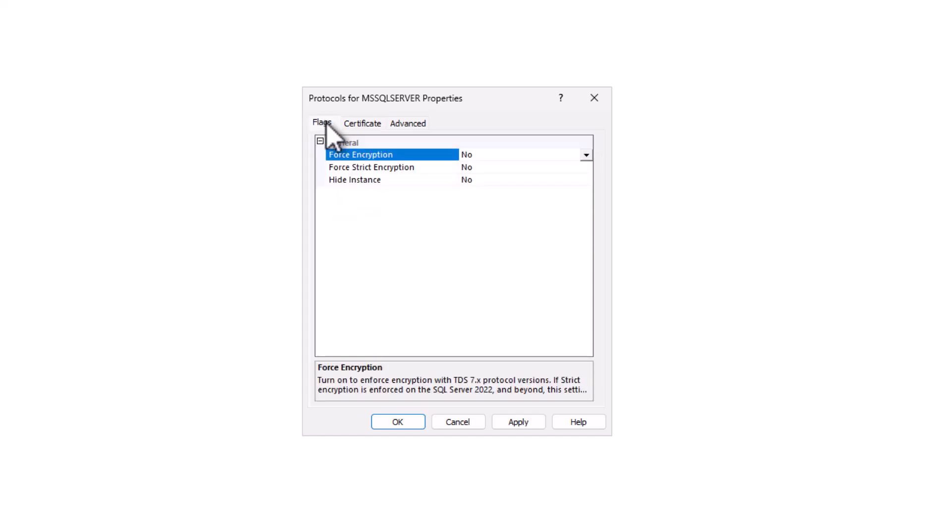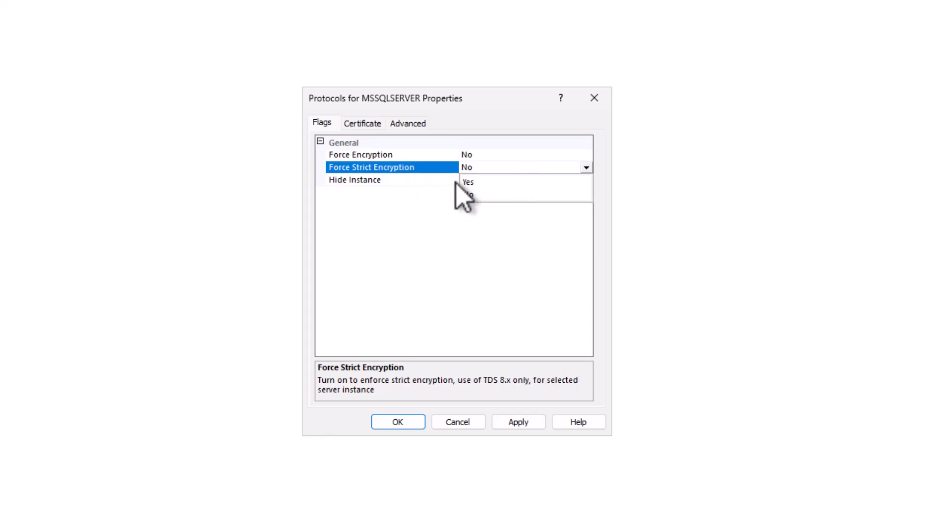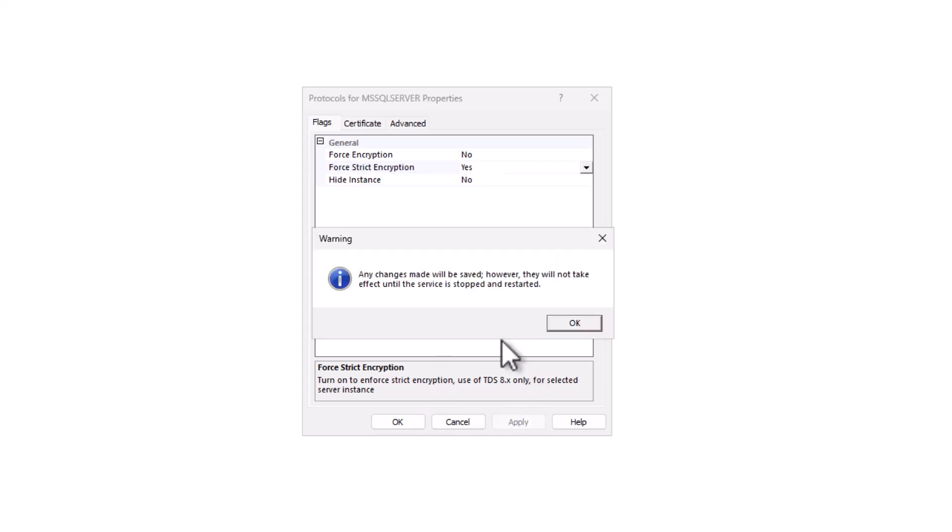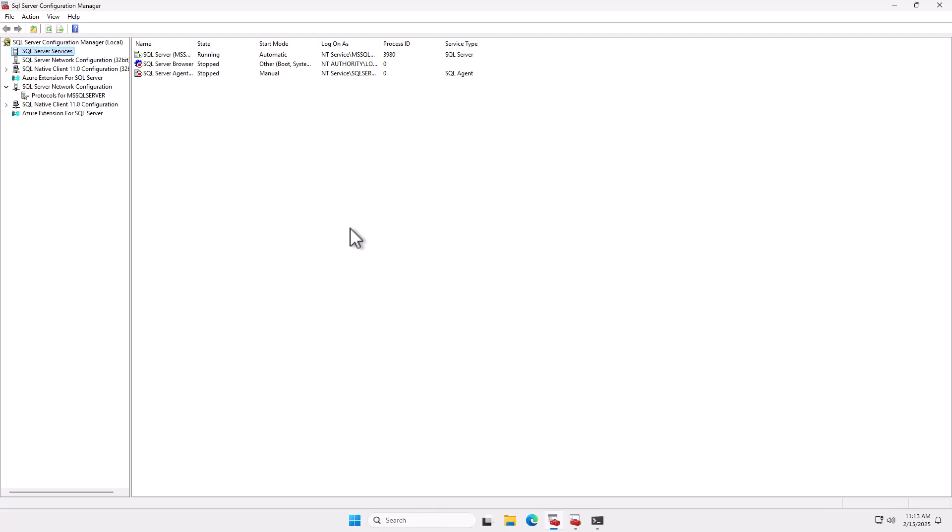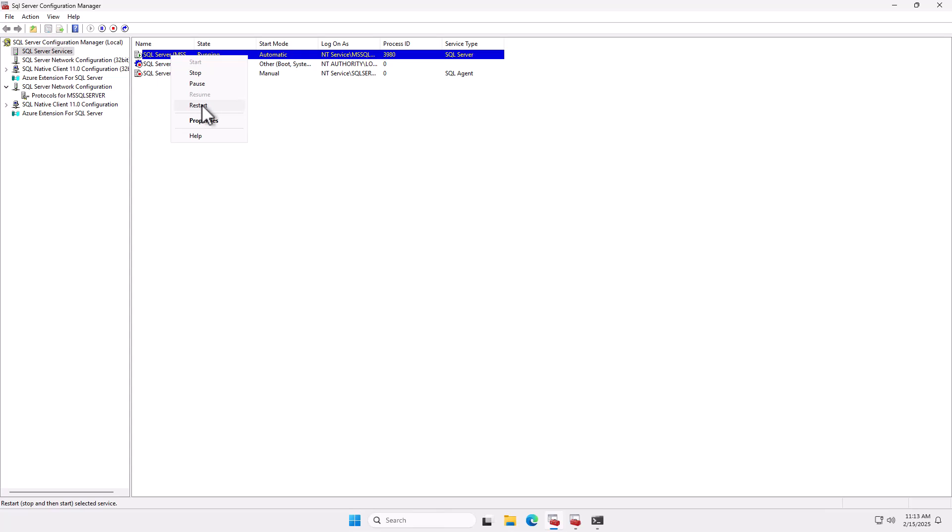Now I'm going to go back to flags and I'm going to choose Force Encryption. And again, as I'd mentioned before, this is not backwards compatible. It is not very friendly with legacy applications. So if you're going to use this recommendation, I suggest testing thoroughly in your environment just to make sure that it works. So once that's done, I'm going to click OK. And then it's going to ask me to restart the services for these changes to take effect. So I'm going to click OK. And now I'm going to go back up here to the SQL services. Just right-click on the SQL service and then choose Restart.